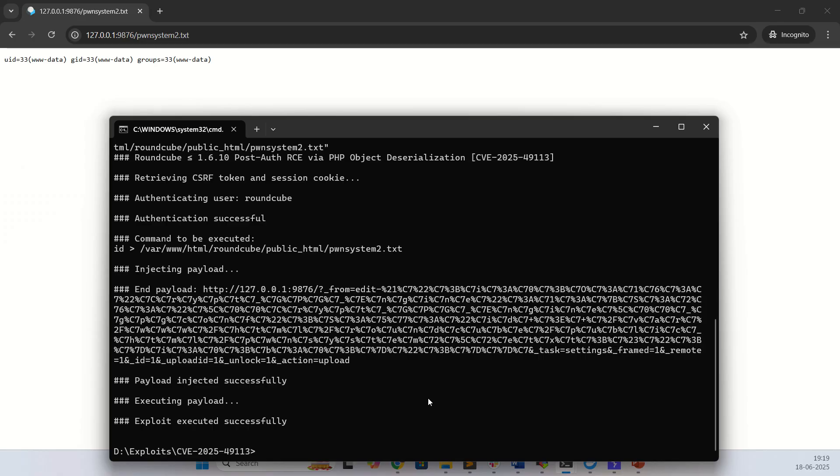This is all about the vulnerability, this is all about the exploit. This exploit and vulnerable environment I will provide links in description box so you can try on your environment as well.